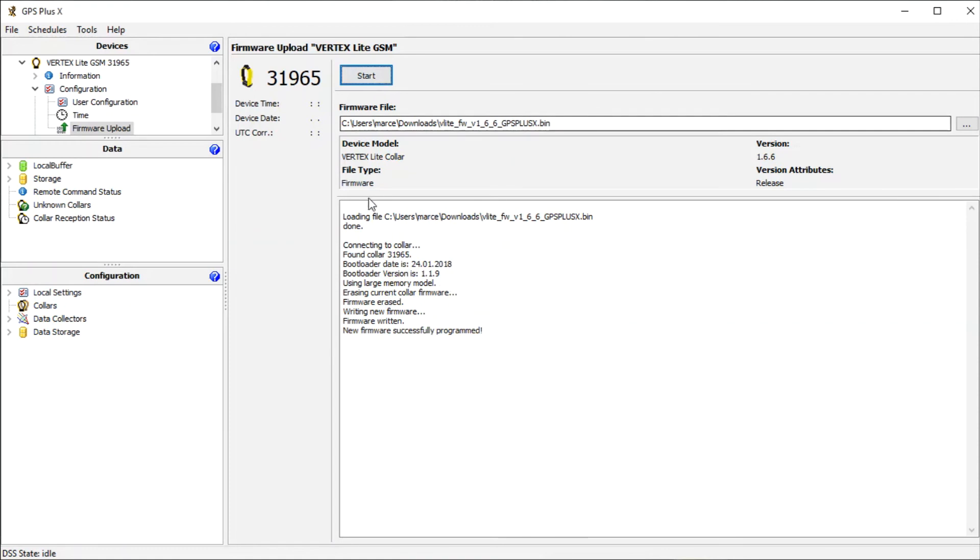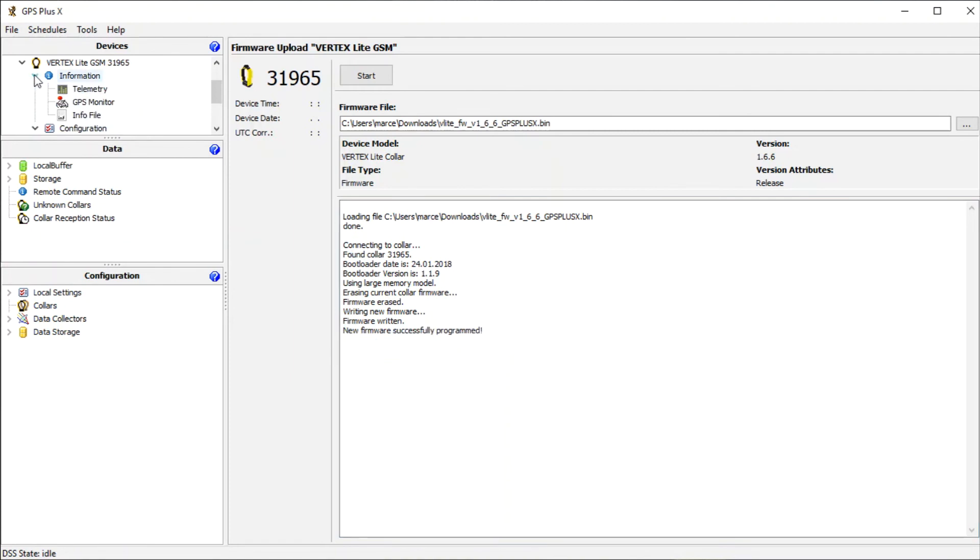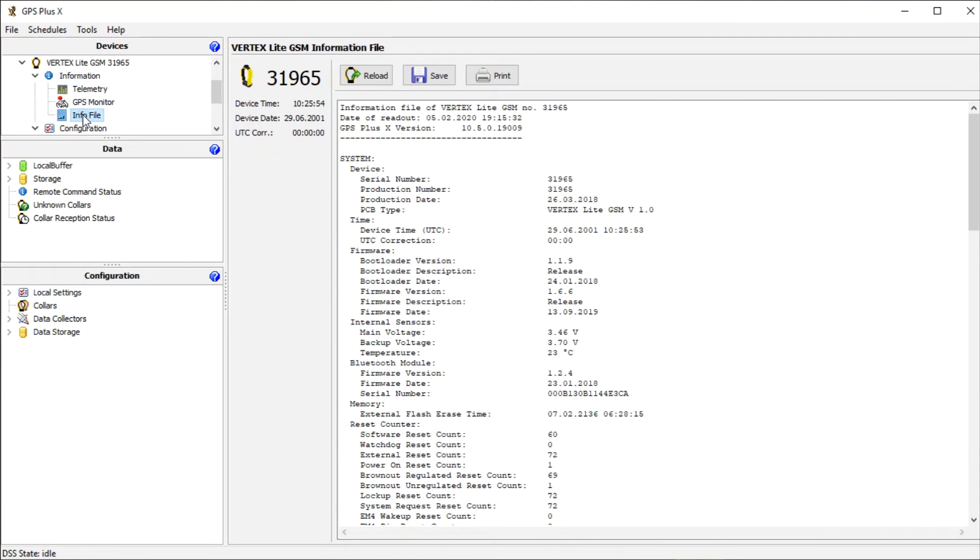The firmware is now uploaded. Save the info file to keep track of your changes. For this, go to Information and Info File, press Reload and save the info file.